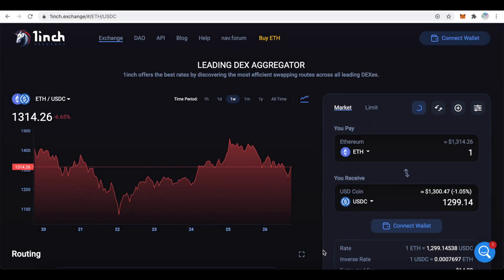On this video you will learn how to use 1inch DEX aggregator. If you haven't used MetaMask before, make sure to watch our tutorial video first.